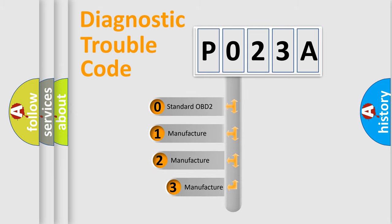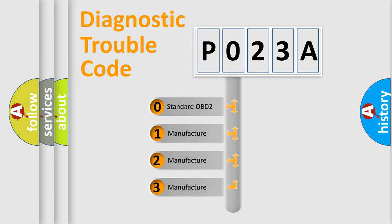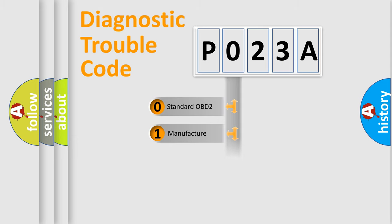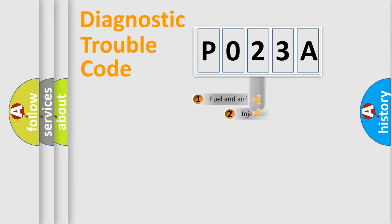If the second character is expressed as zero, it is a standardized error. In the case of numbers 1, 2, 3, it is a manufacturer-specific expression of the car-specific error.